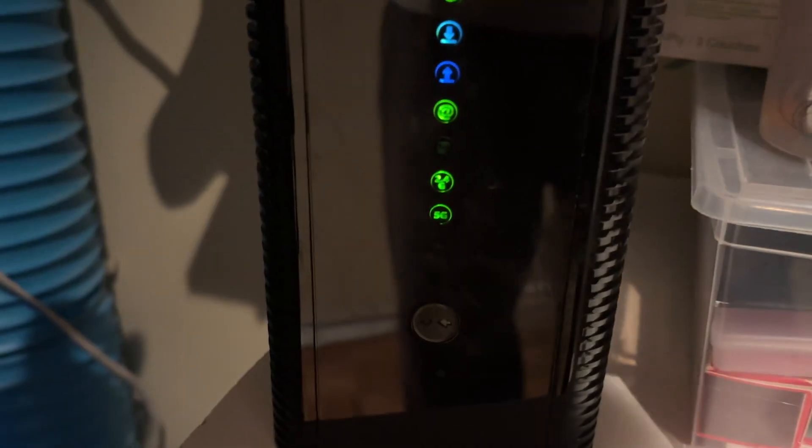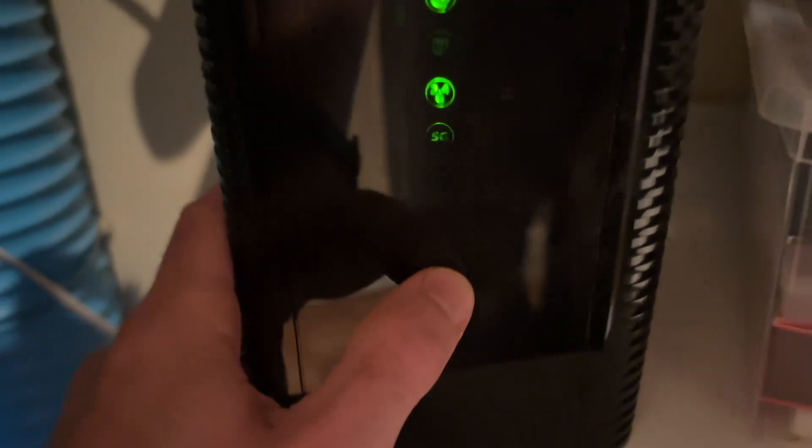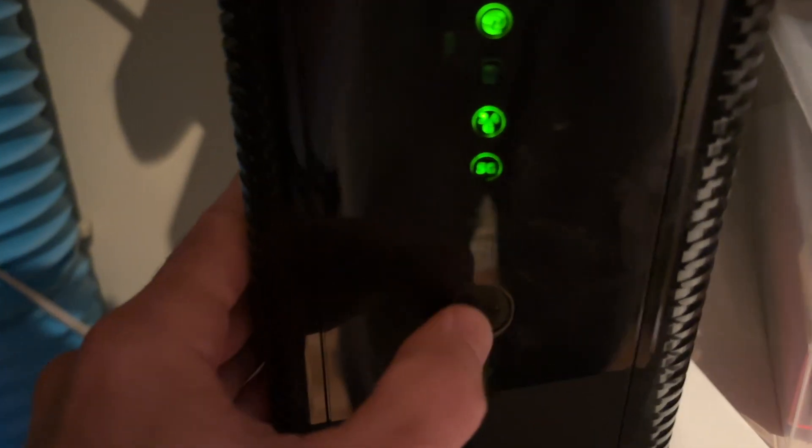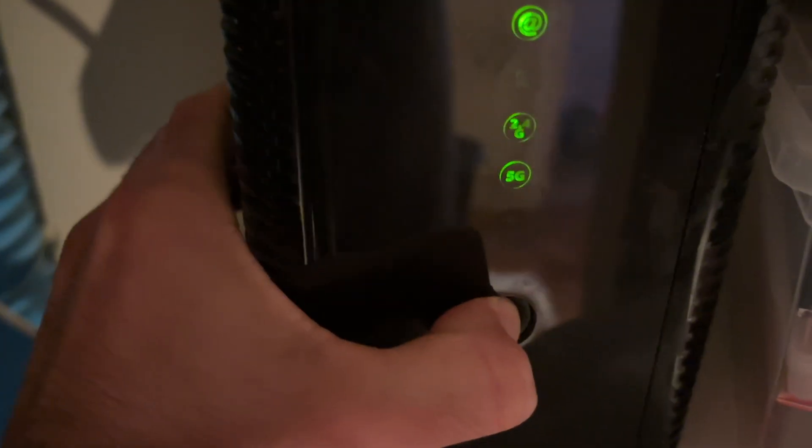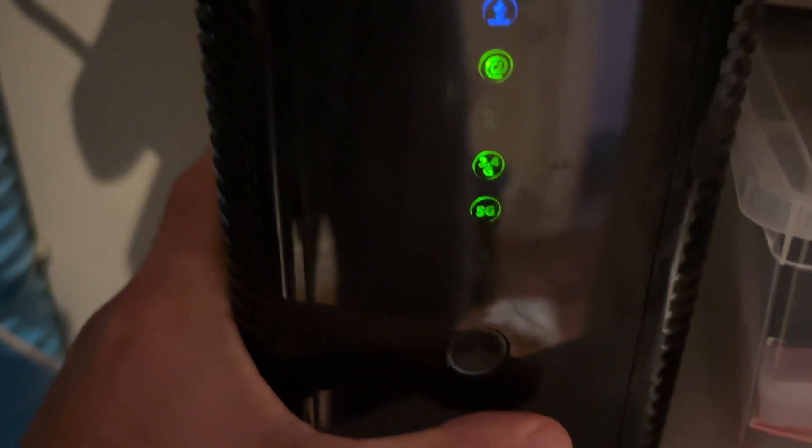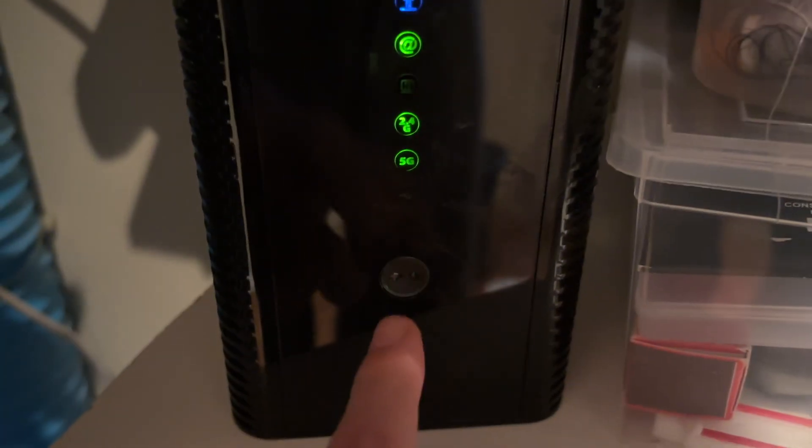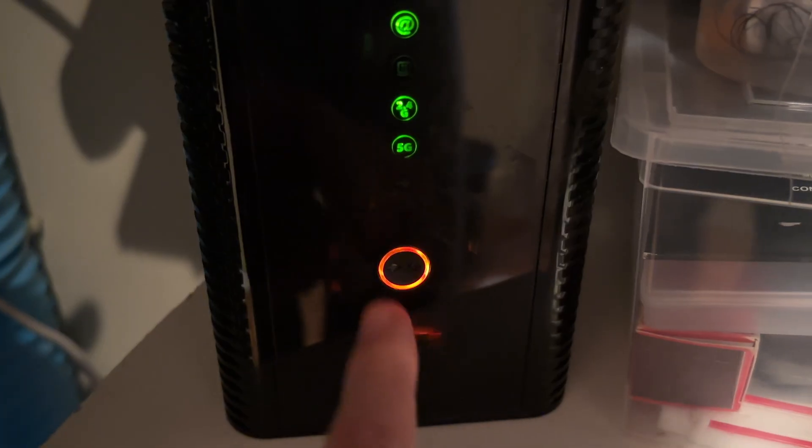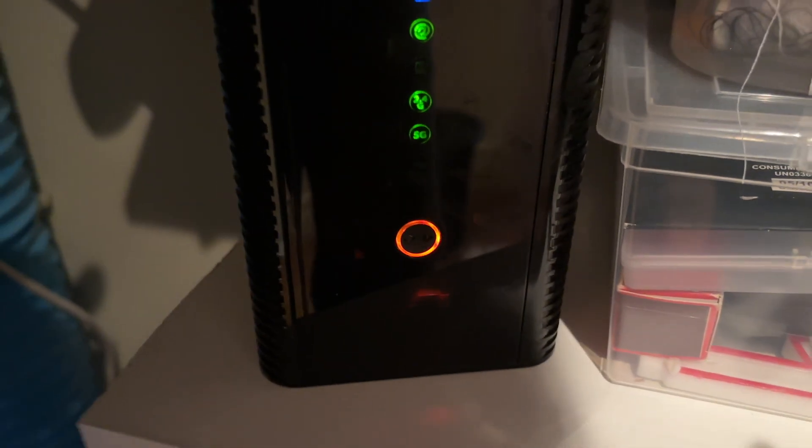So this is my Wi-Fi router and all I have to do, this is the WPS button, maybe yours will be located on the back. I simply have to press it. Okay, it will flash and now it's trying to connect to the printer, so let's go on the printer now.